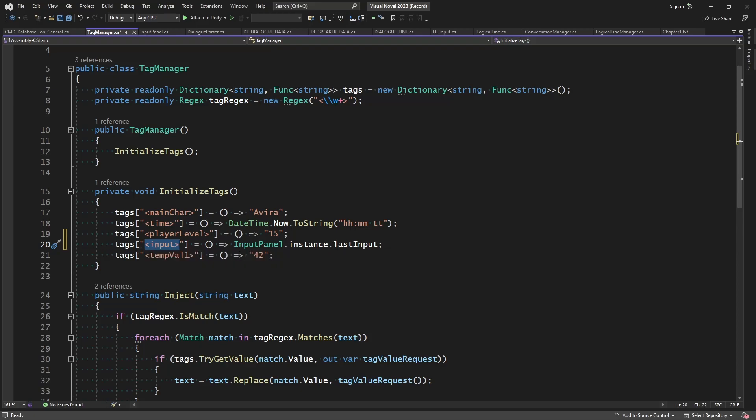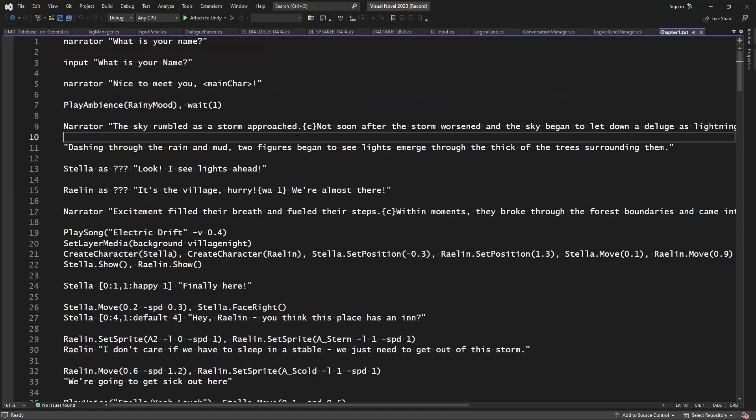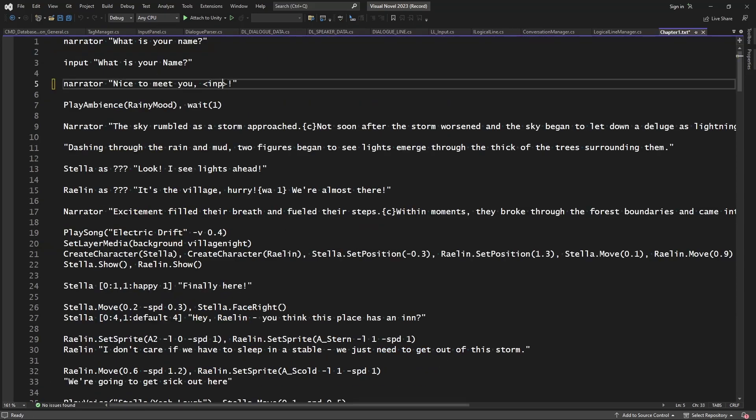So whenever it finds this tag, it's going to inject it with the last input that was inside of the input panel. Which means theoretically what we should be able to do is we should just replace main caret with input.